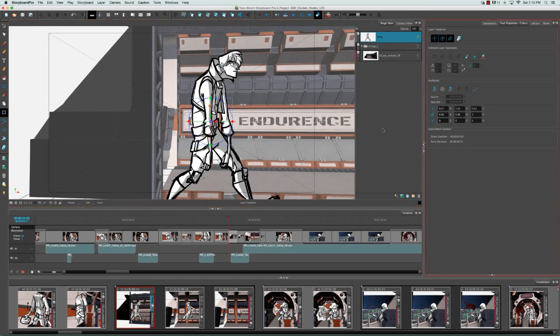Unlike when adding keyframes to the camera, which appear along this row in the timeline view, element keyframes do not appear in the timeline view.